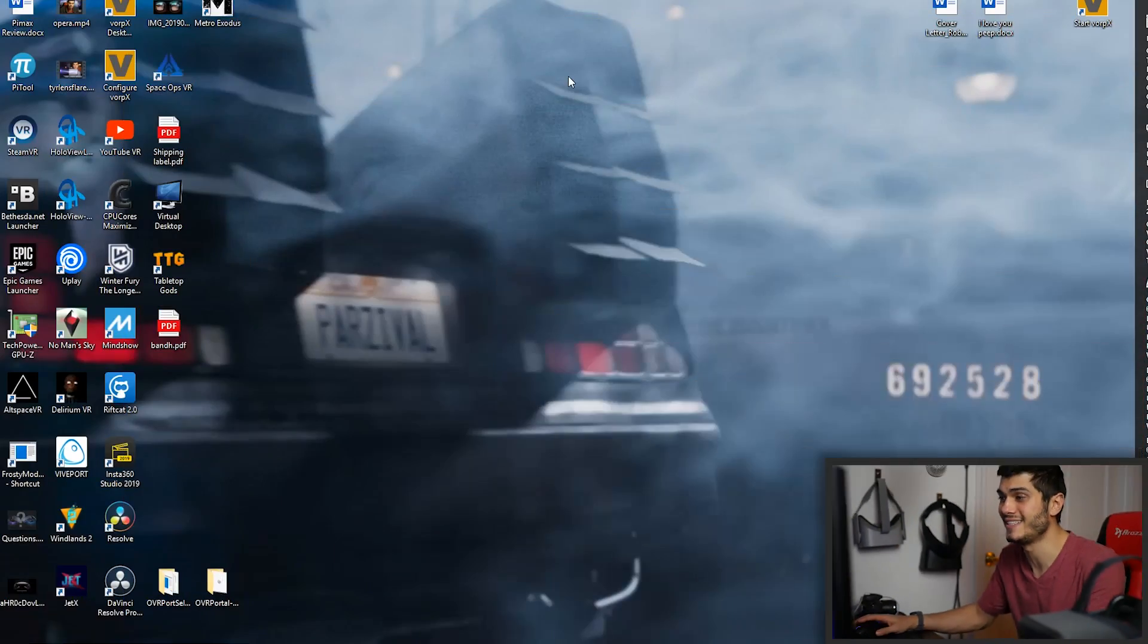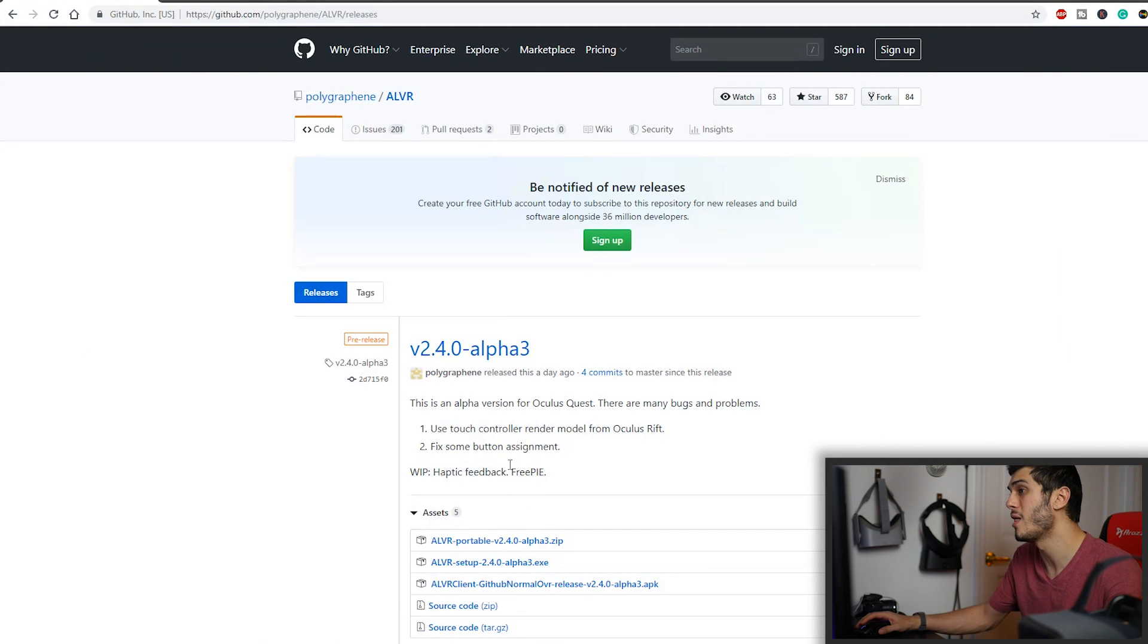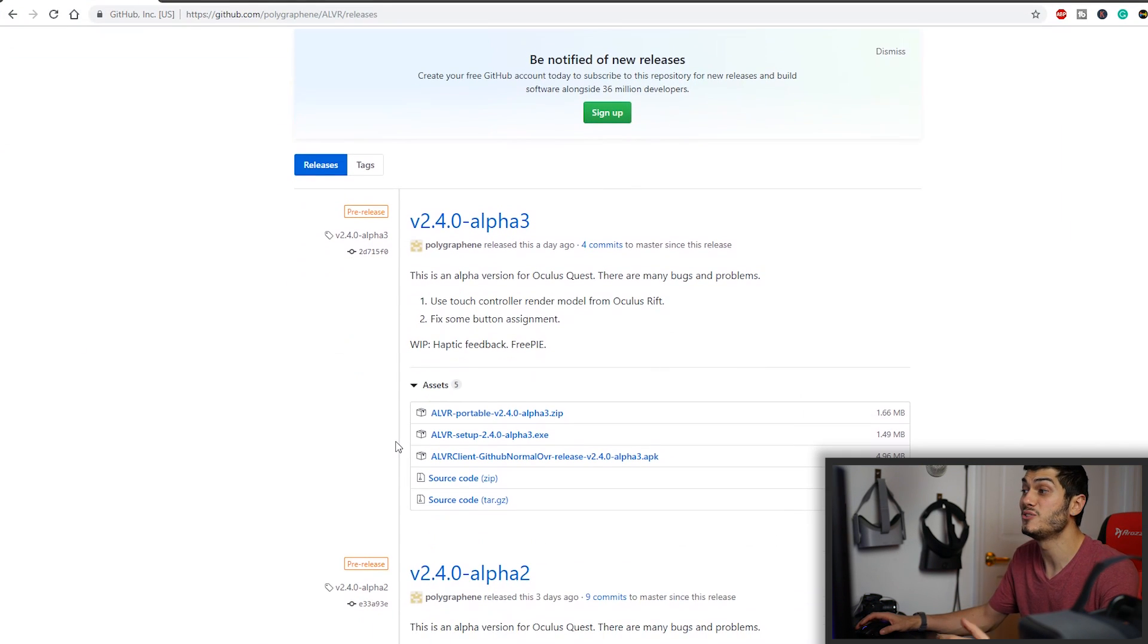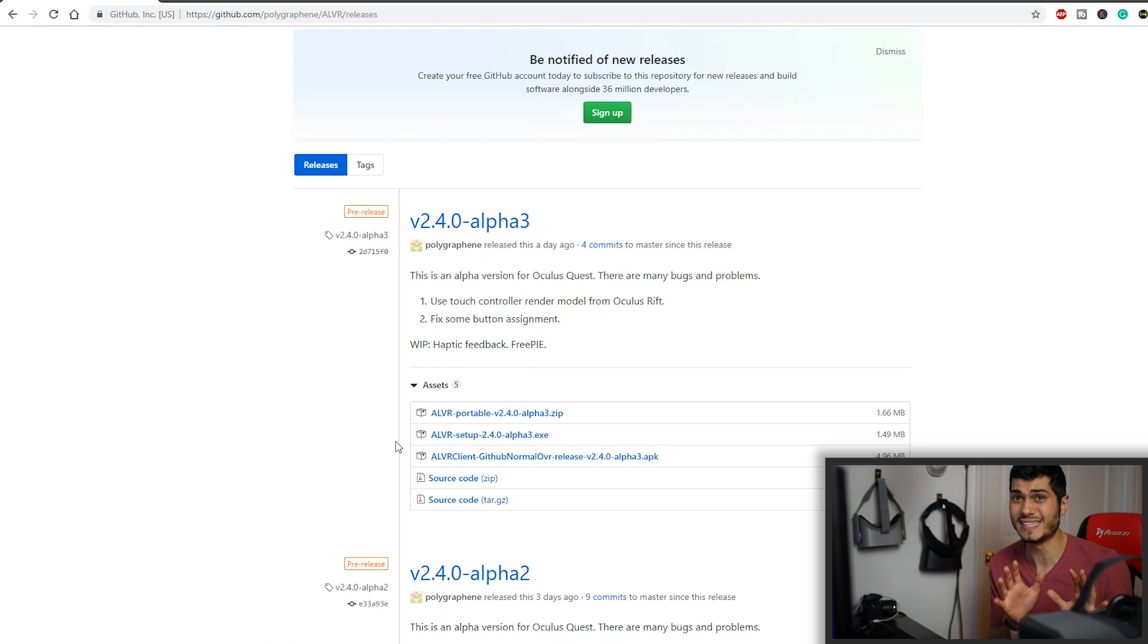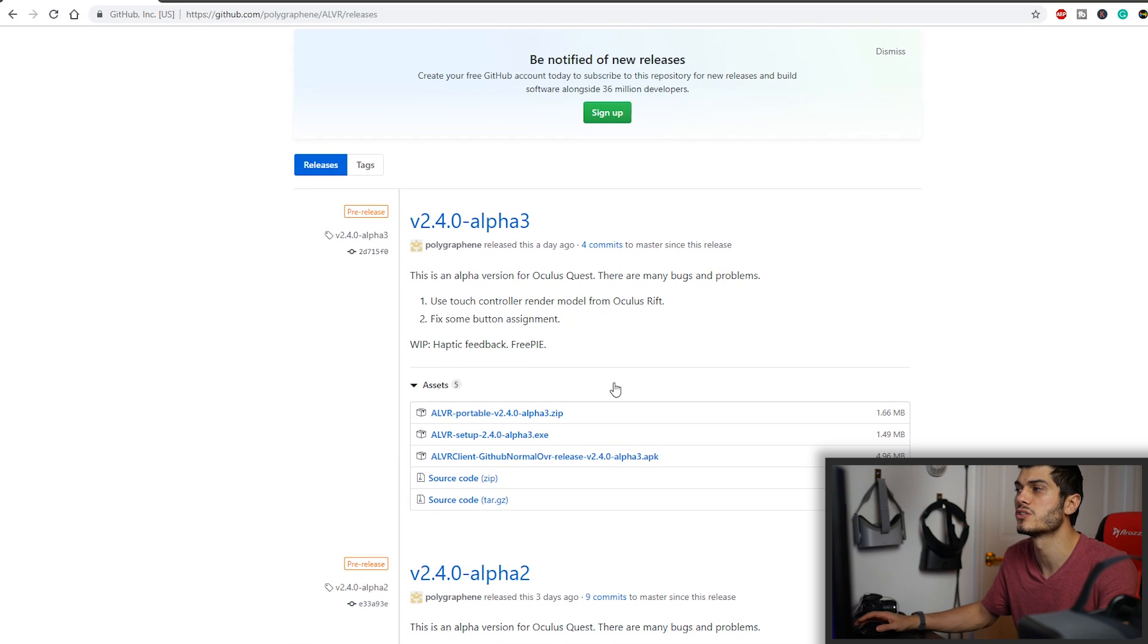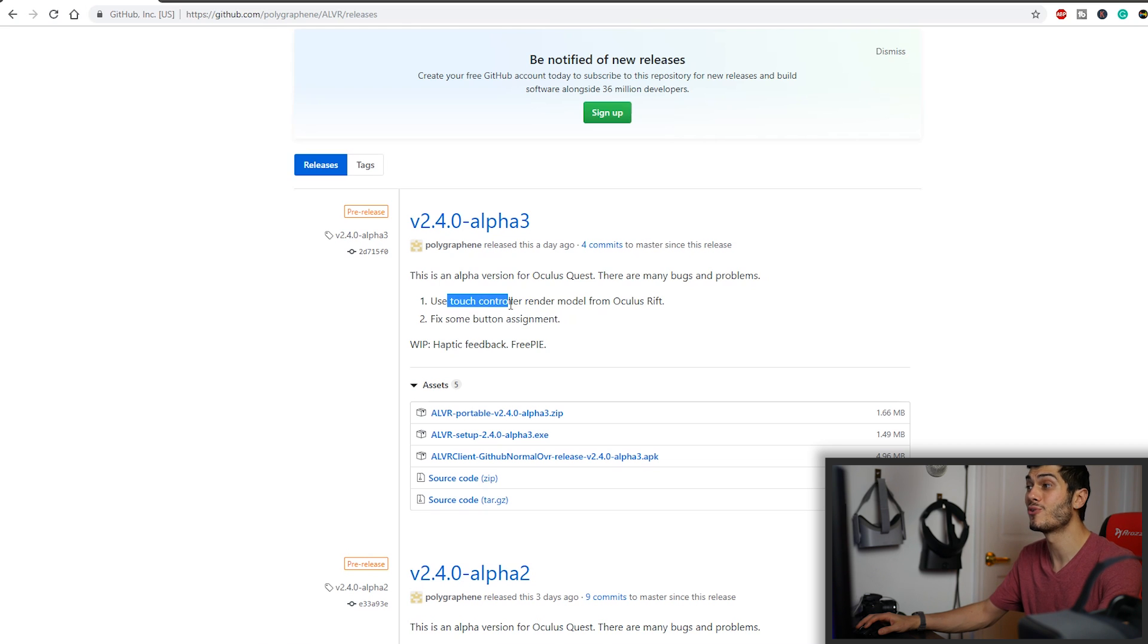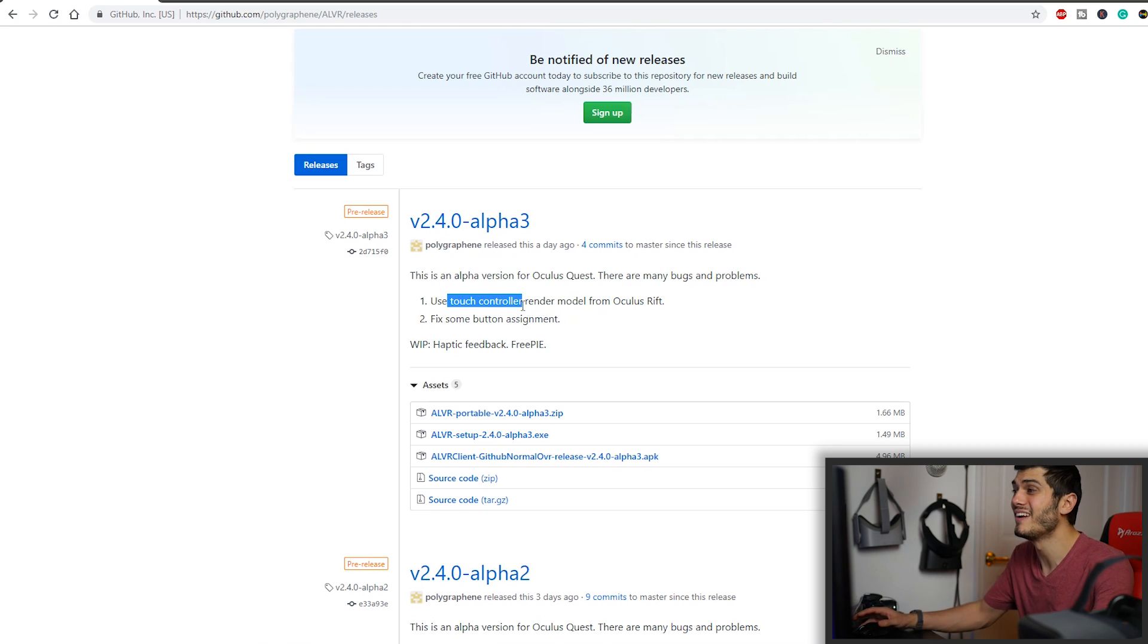When the Oculus Quest is ready, well, we go to these easy steps. So first thing to do is to go to the ALVR website and download the last beta, alpha actually, because we are still in an alpha moment, but it's very good. It works already very well and also uses the touch controller render model in there that is very nice.